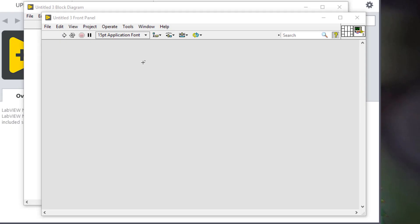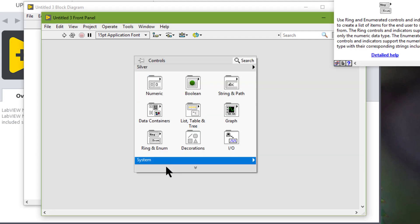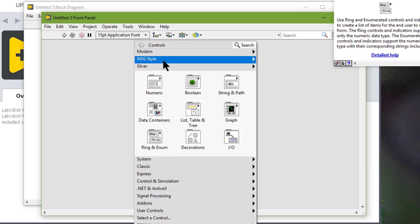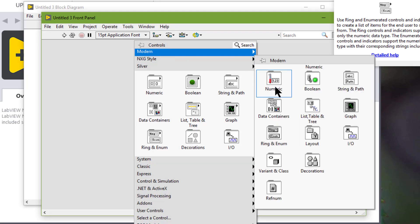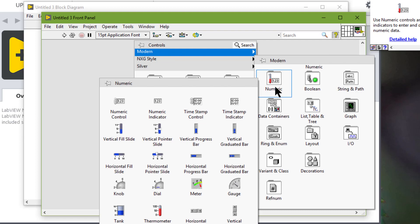We can use the numeric controls and indicators on the front panel to enter and display numeric data in LabVIEW applications. In this video, we will see the common use cases of numeric controls and indicators available on the modern, next-gen style controls available.